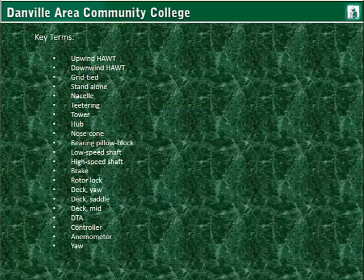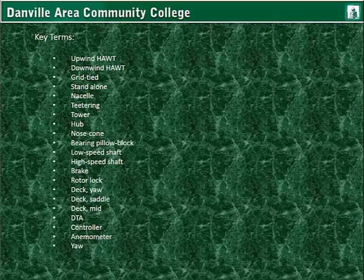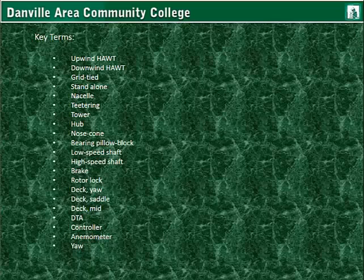Key terms for this presentation include: upwind and downwind horizontal axis wind turbine, grid-tied, stand-alone systems, nacelle, teetering, tower types, hub, nose cone, bearing pillow block, low speed shaft, high speed shaft, braking, rotor locks, yaw deck, saddle deck, mid deck, down tower assembly where control systems are located at the base of the tower in larger wind turbines, the controller, the anemometer, and the yaw — being the adjustment of the nacelle and rotor assembly into or out of the wind.